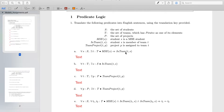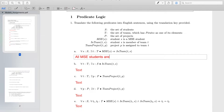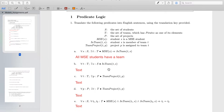In other words, all MSE students — all students which meet this condition — are in some team. There exists at least one team that they are in. Exist means at least one. That's exactly how we read it: all MSE students have a team.